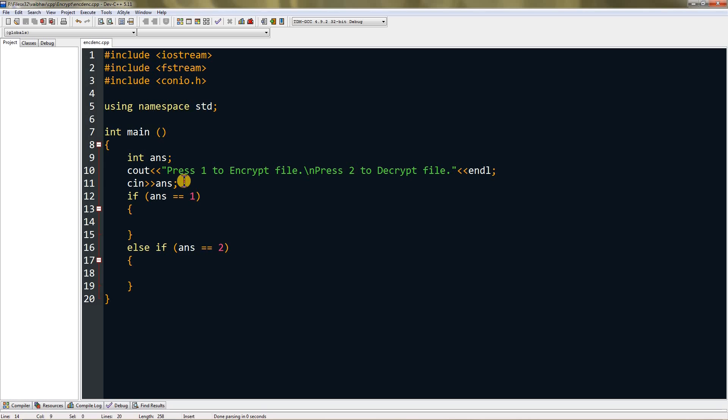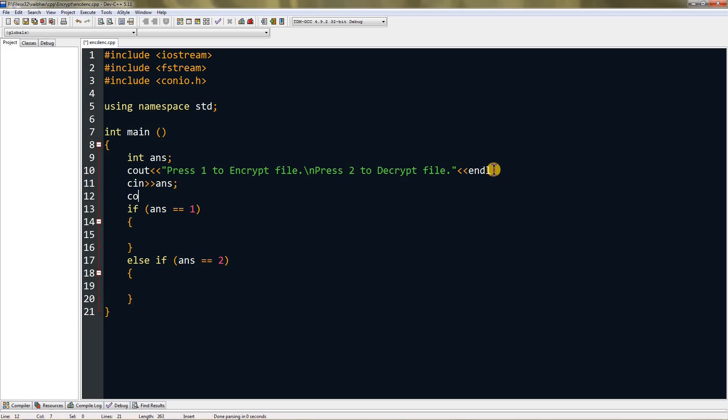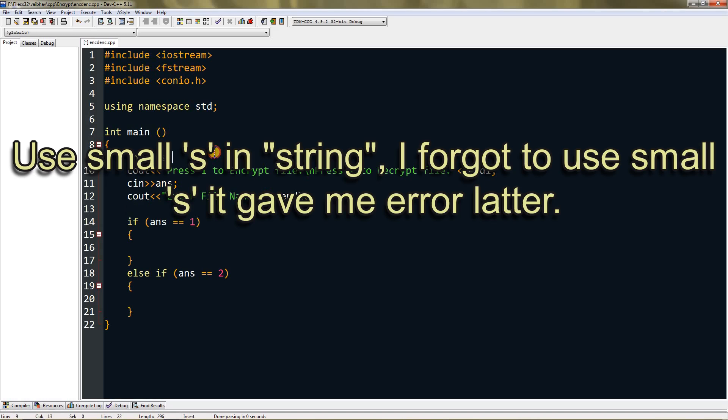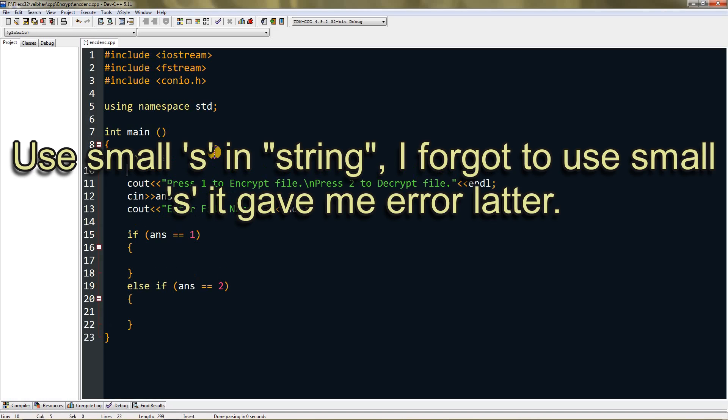We'll not do it in the if-else statement. We'll do it after we ask them for encryption or decryption. So we're going to print 'Enter file name' and create a new string variable called 'in', then scan that string variable.